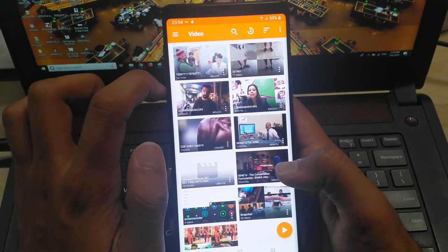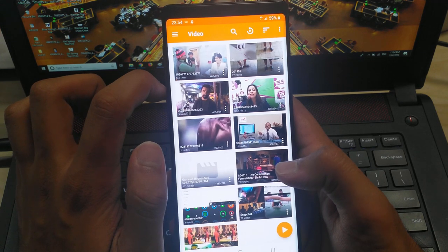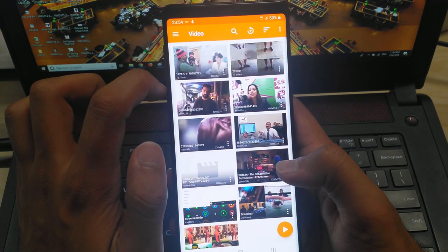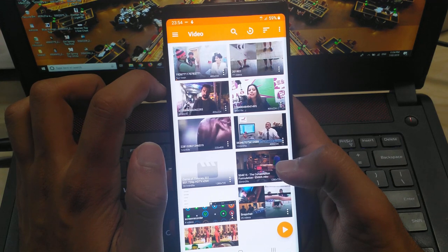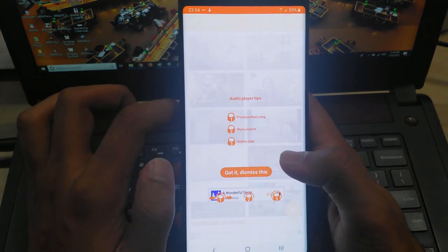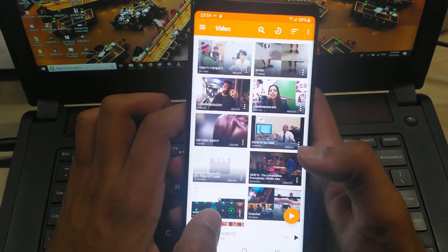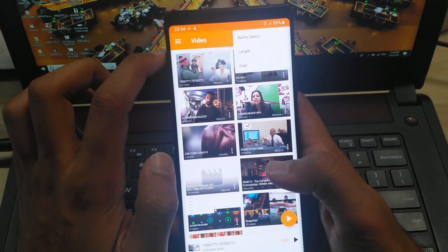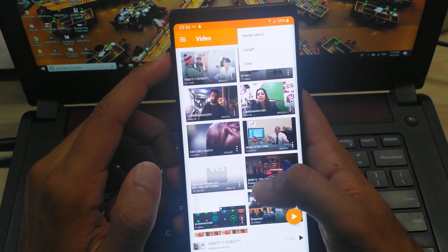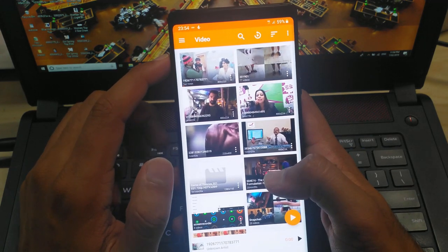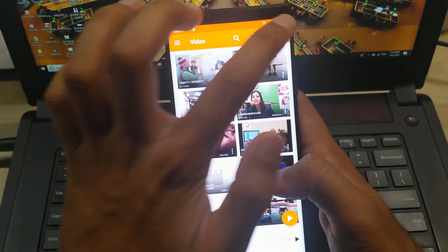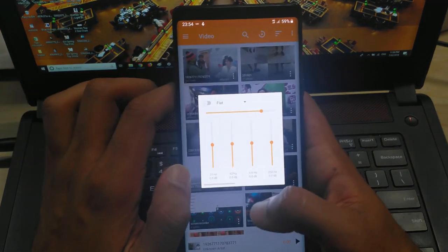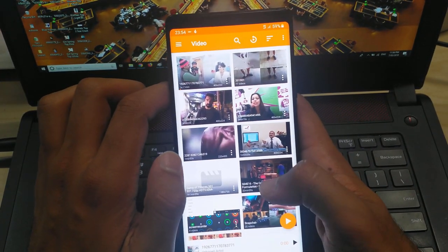When we open the application, the video menu is always there unless you have switched to audio manually. On the video interface we have a search bar on the top with a button to play the last played video or audio. Next to the restore button we have an option to sort out the videos. VLC can sort the video by name, length, and size. The last button contains two tools — we can refresh VLC or change equalizer settings.